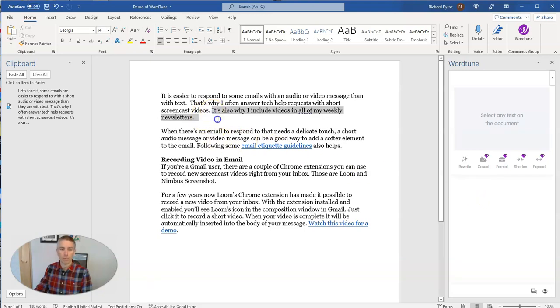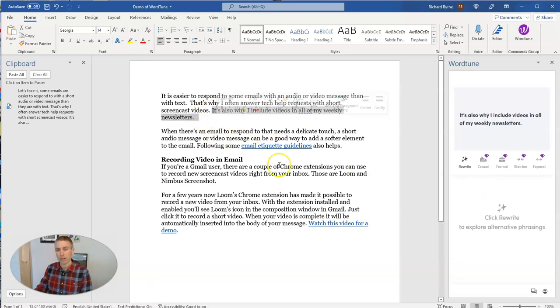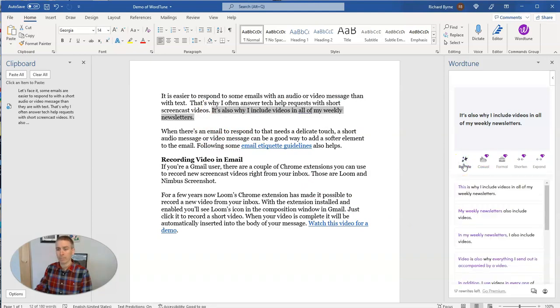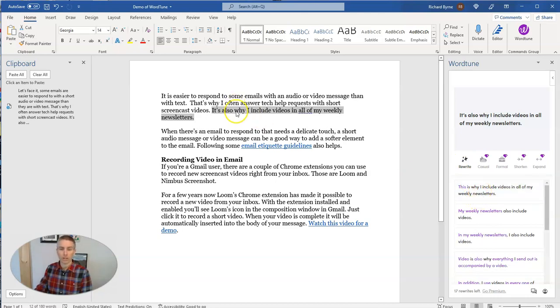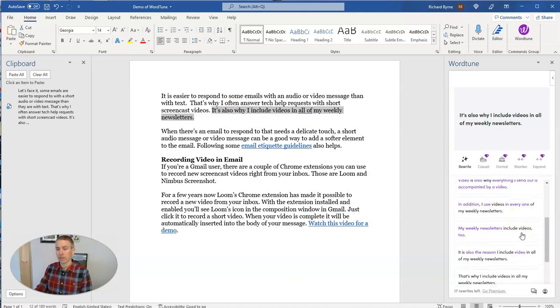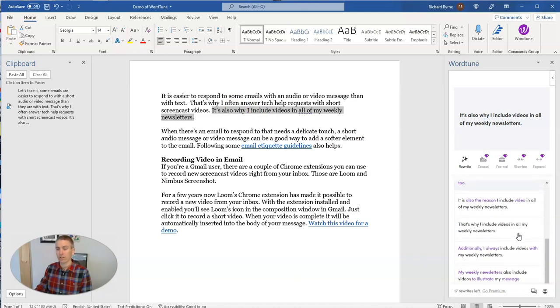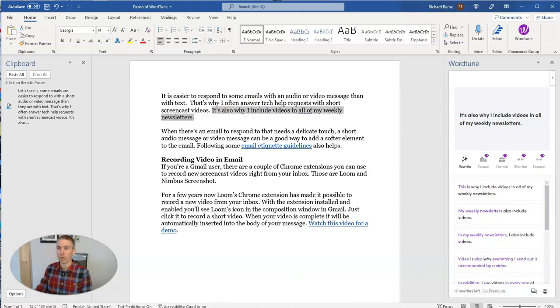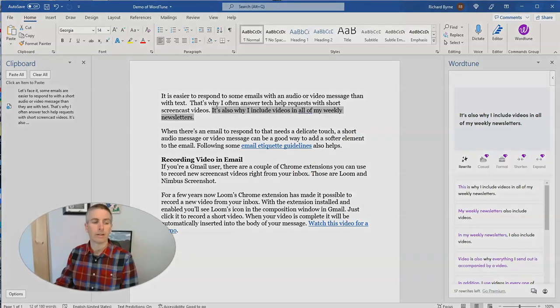Maybe I'm going to use it here, click that rewrite button. I have some other ways to phrase that same sentence all suggested right there for me within my Word document.